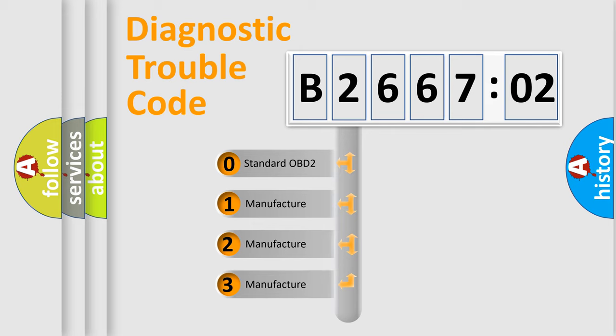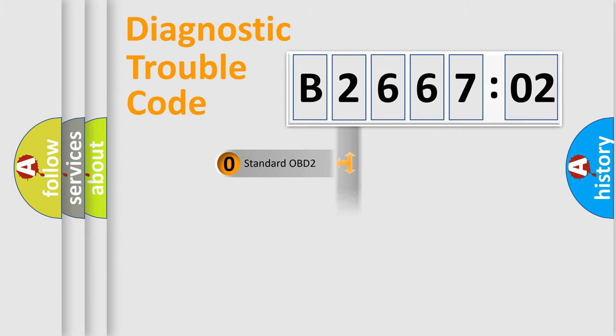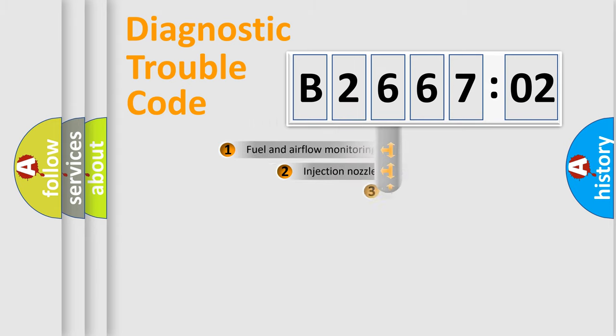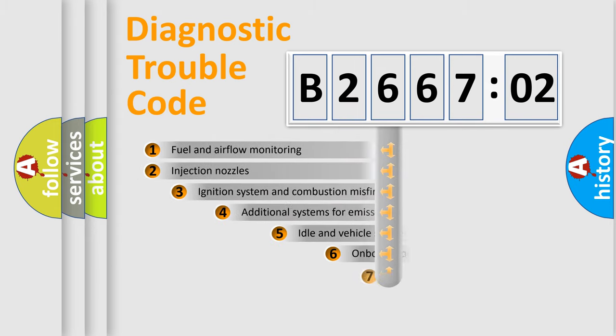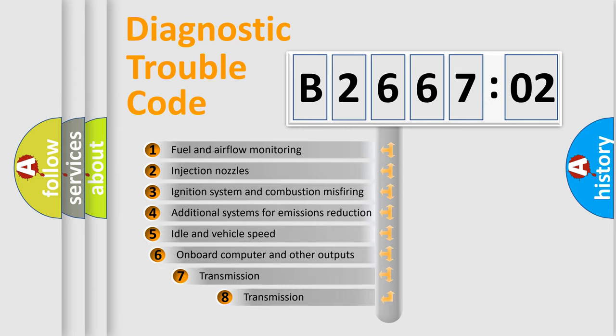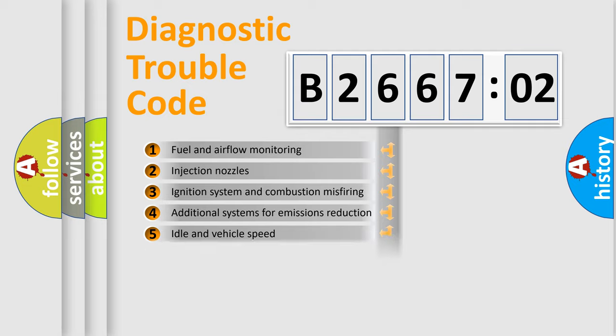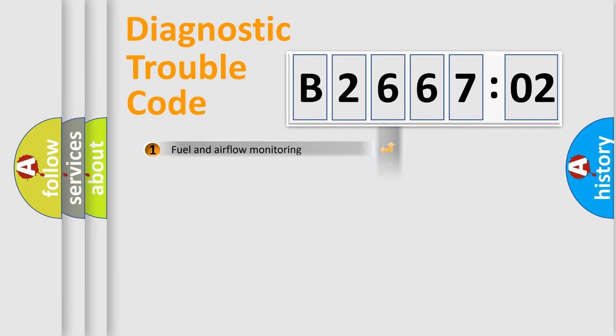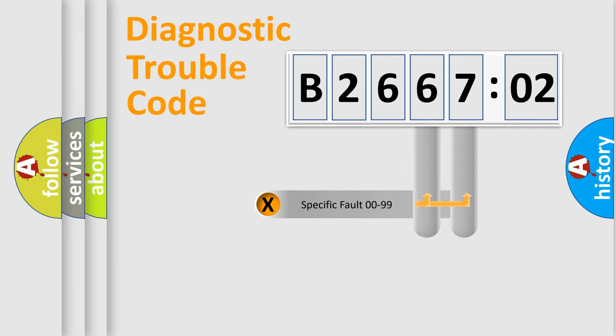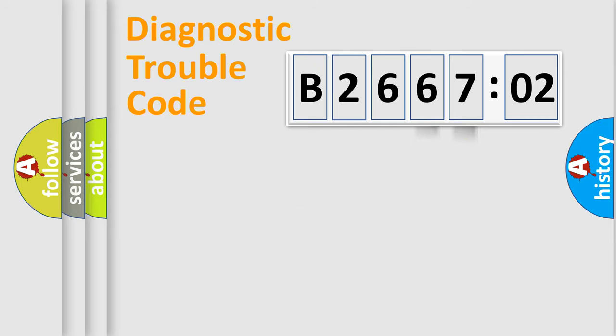If the second character is expressed as zero, it is a standardized error. In the case of numbers 1, 2, 3, it is a car-specific error. The third character specifies a subset of errors. The distribution shown is valid only for the standardized DTC code. Only the last two characters define the specific fault of the group.